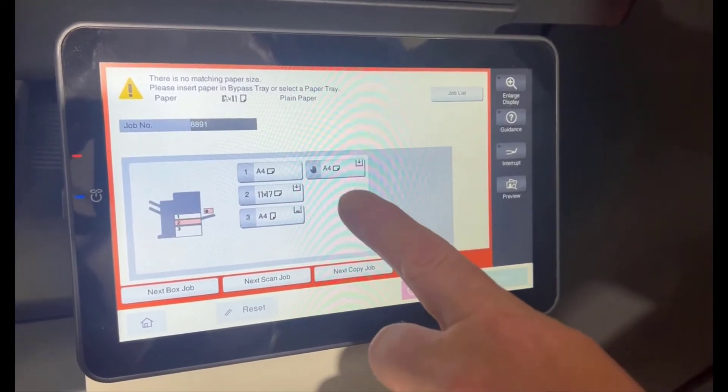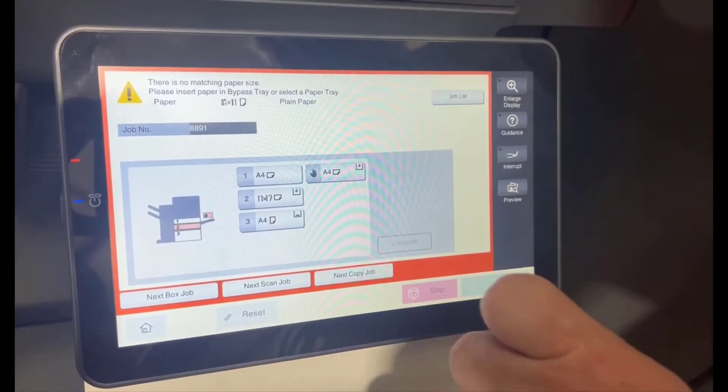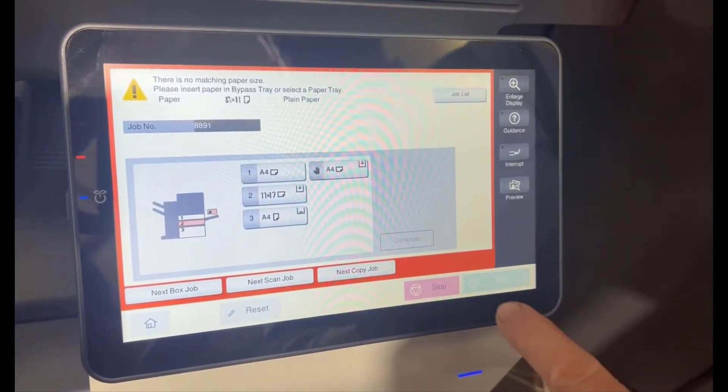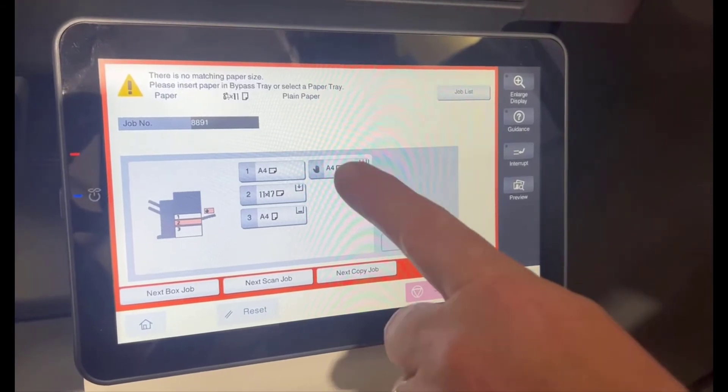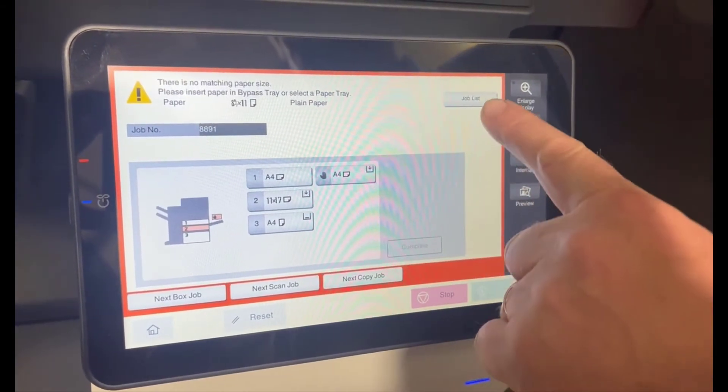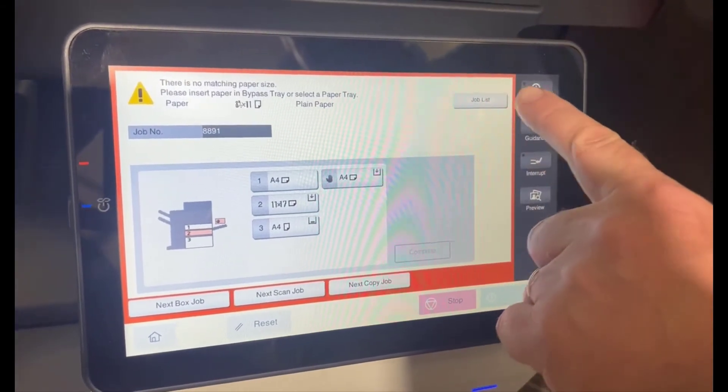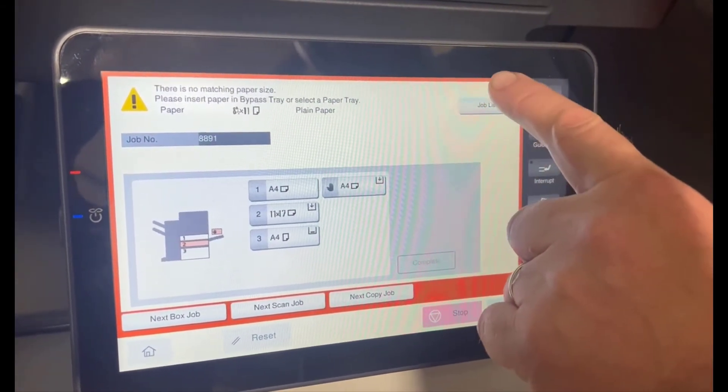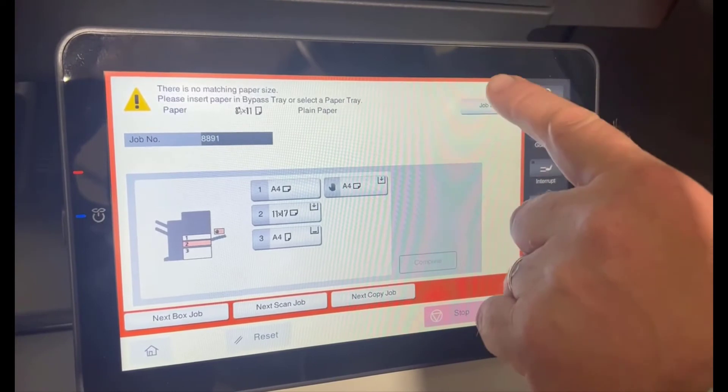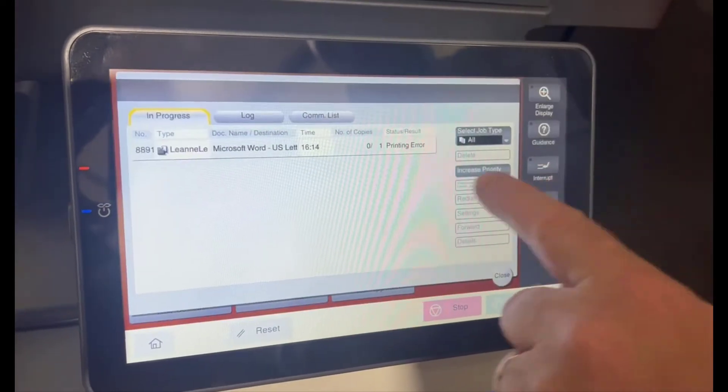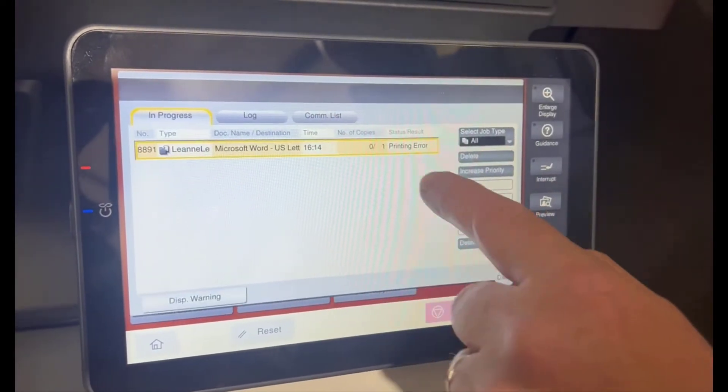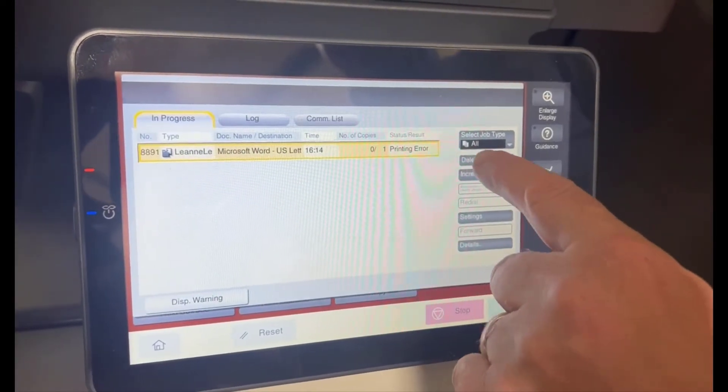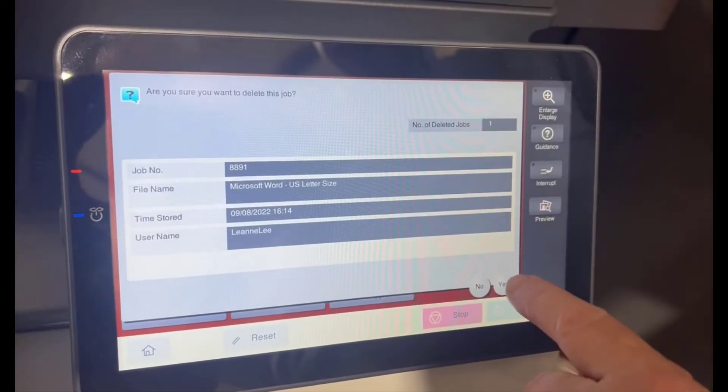So what we're going to do to fix this permanently, we're going to go to the job list and just delete this job first. Go in there and delete the job.